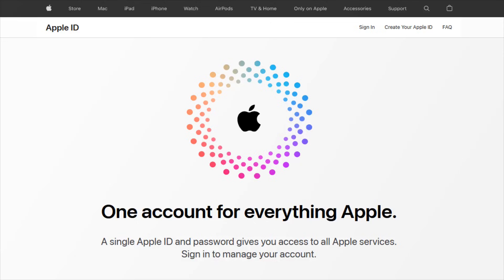Hey guys, in this video I'm going to walk you through the steps on what you should do if you forgot your Apple ID or how to log in to your Apple ID account.